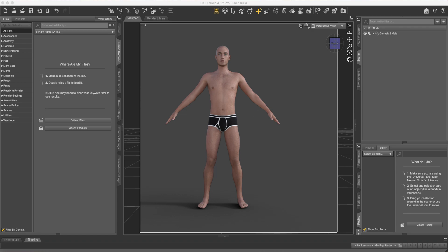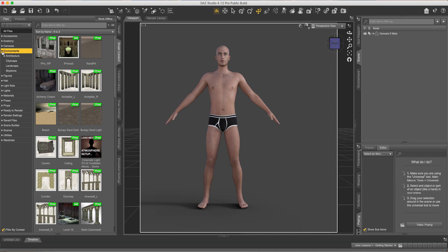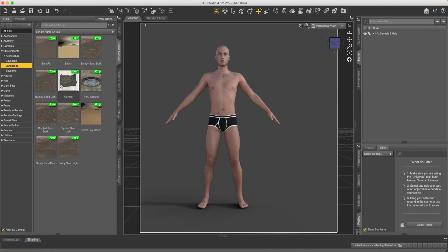First thing you want to do is make sure you're seeing over here that there's nothing selected. Then we're going to come over to the smart content tab, go to environments and let's go to landscapes. I think this beach is pretty cool so let's throw that in there.